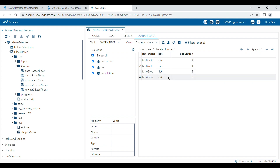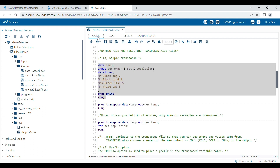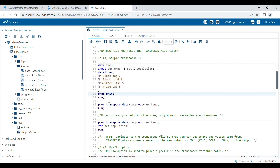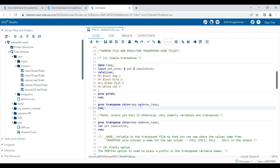By default, only numeric variables are transposed. If you want to include any character variables, then you have to use the VAR statement and mention that variable in your VAR statement. This is a simple SAS PROC TRANSPOSE program — you write PROC TRANSPOSE, specify your input data, and if you want the transposed data in a new dataset, specify the name in your OUT option.